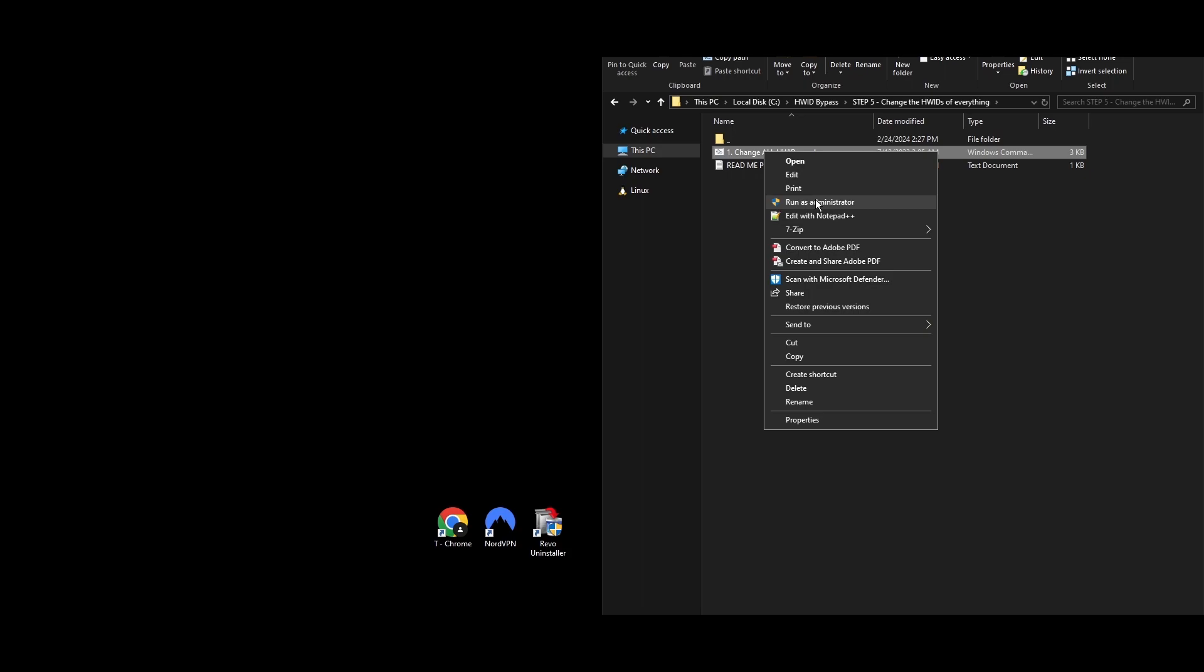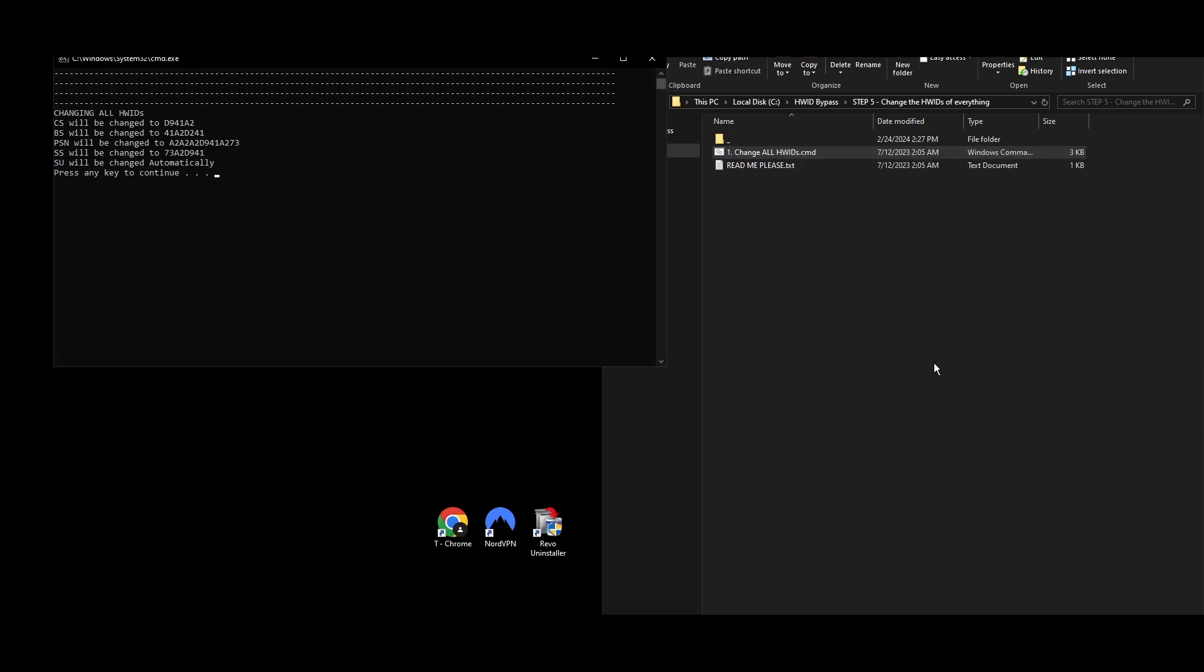Step 5: This is where our Party Animals HWID spoofer comes in handy. It will change all your hardware IDs with one click. Here's how to do it.